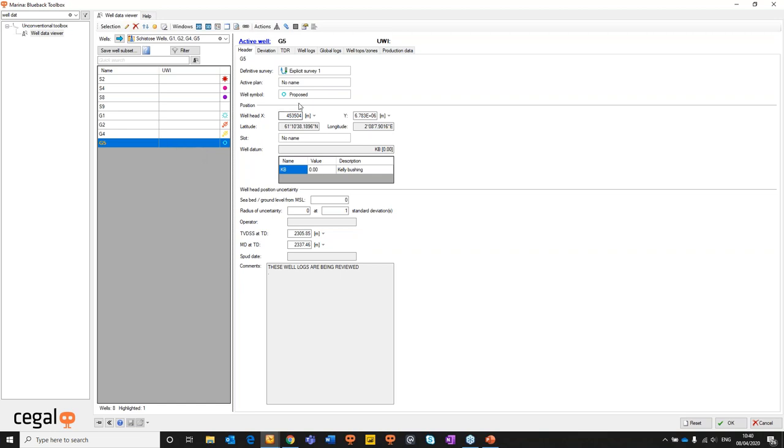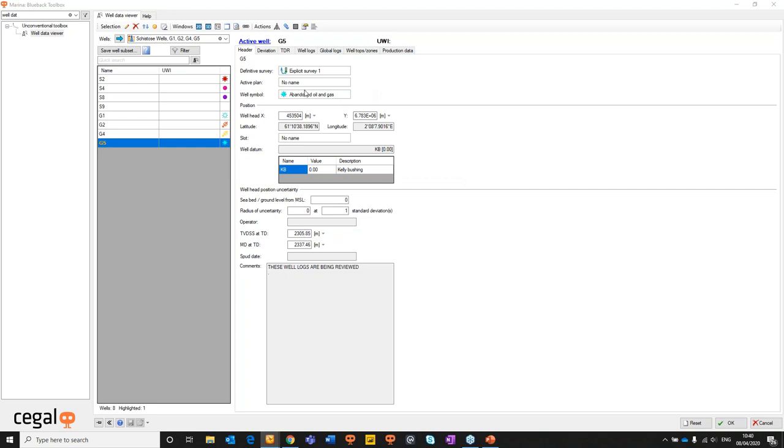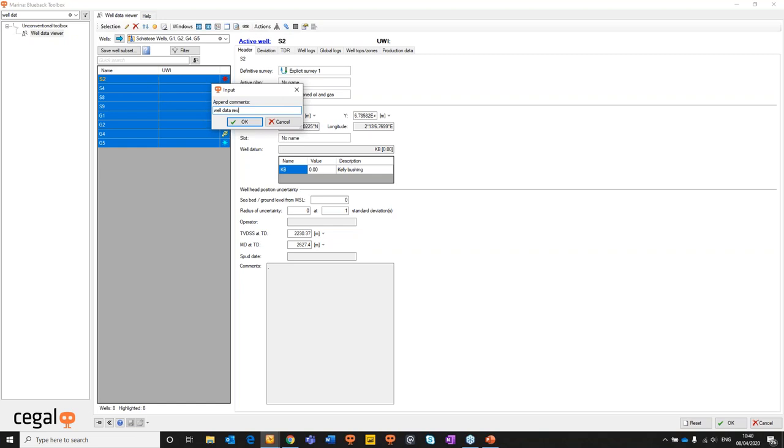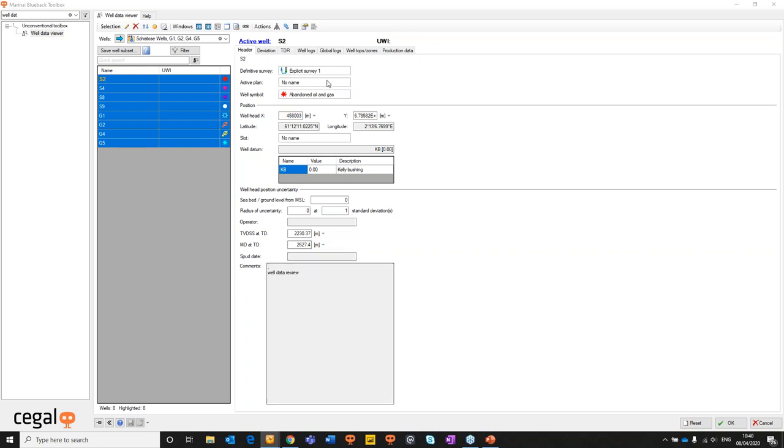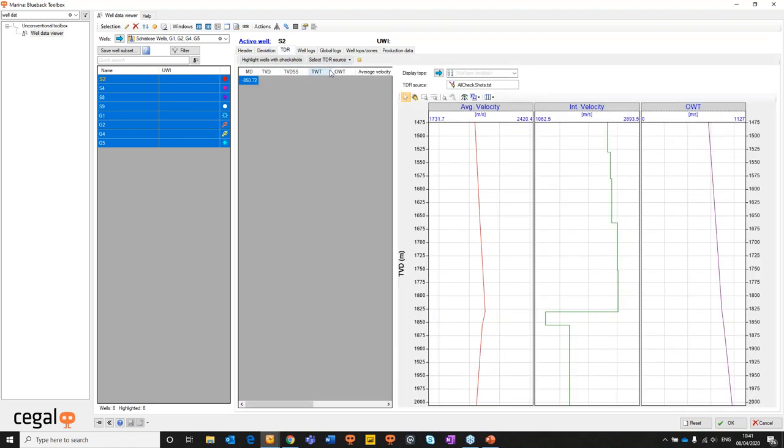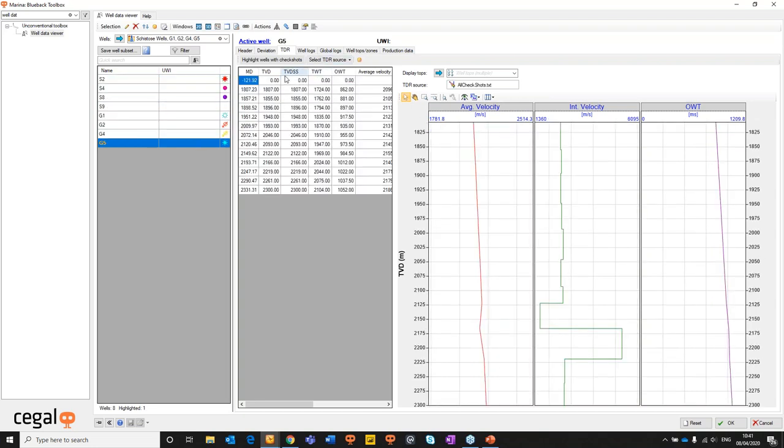Once we have the data in we can start looking around. We have a tool panel that runs along the top. In the header information we start looking into the wells header types. Straight away I can see well G5 is labeled as proposed. We know that's not true. This well was drilled ages ago. So from the tool panel we can just go ahead and change that to an abandoned oil and gas well and that'll change the well simple type. On top of that I'm just going to edit some of the comments. I can multi-select all these objects, edit the comments, click ok and for each and every one of those objects it's going to do a batch edit and update those comments. Looking into the deviation tab, we can have a look at the deviation data in spreadsheet form. The TDR tab allows us to look at all of the TDR data that belongs to each of these wells.